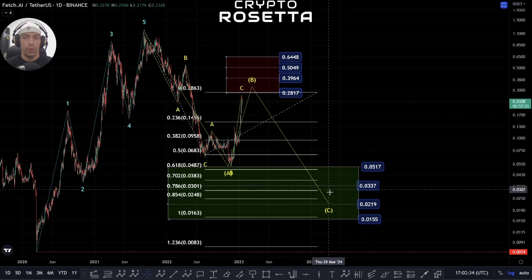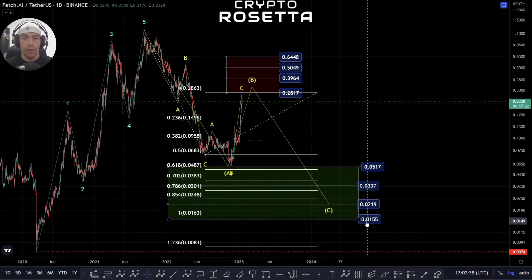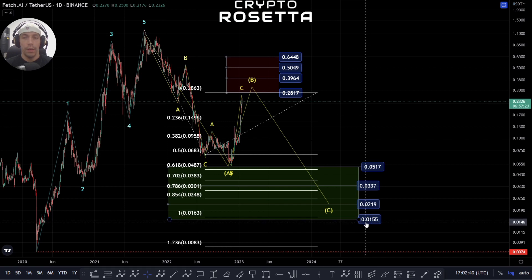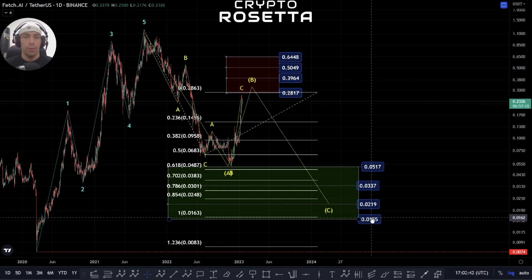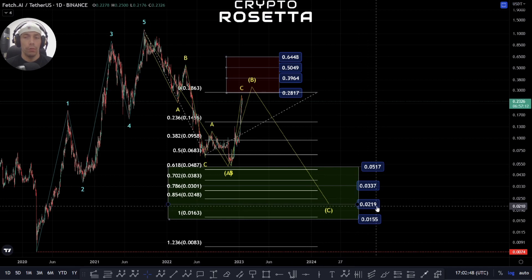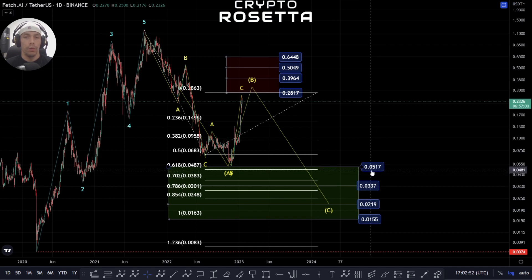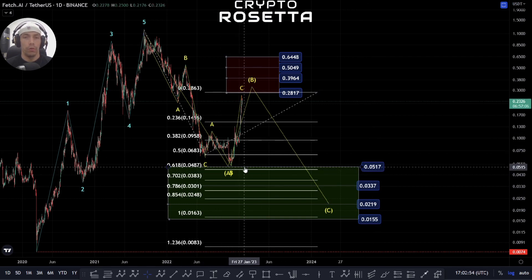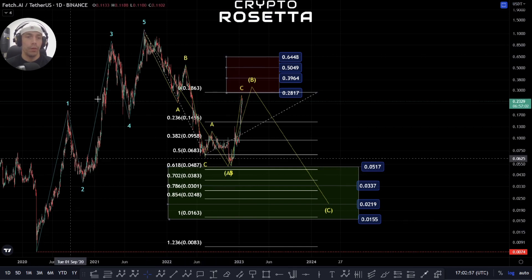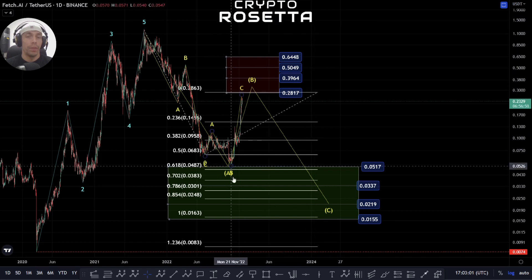Based on this move to the upside, looking at common fib retracement levels, the one-to-one would actually take us right onto this 0.0854 range. We also have other areas: the 0.786 would be 0.02109, the 0.702 would be this one, and the 0.618 we've actually already touched. So it is possible that we have actually completed this as an A-B and we're looking to push to the upside for that C-wave, but there's not enough information yet.